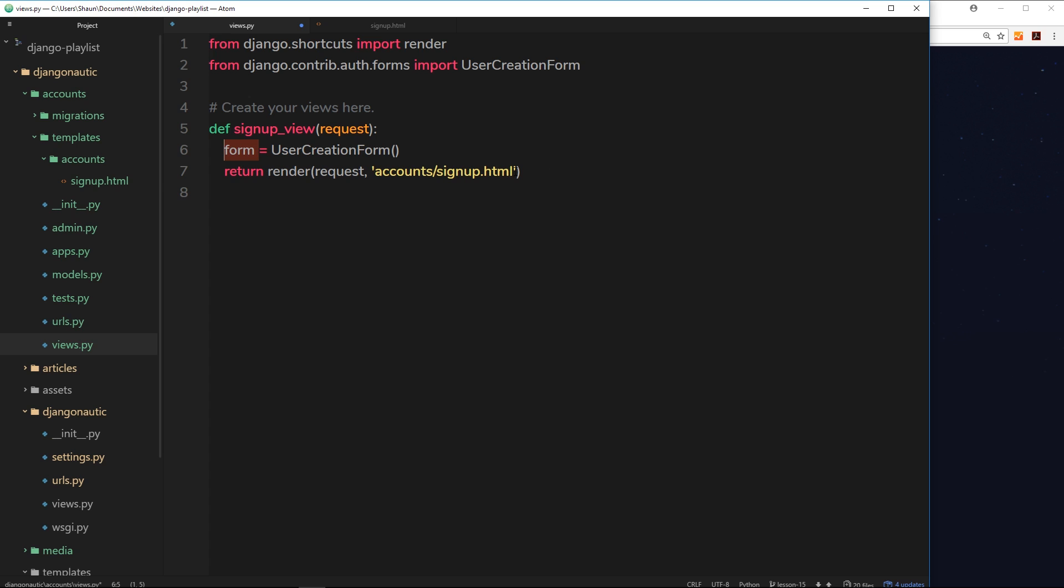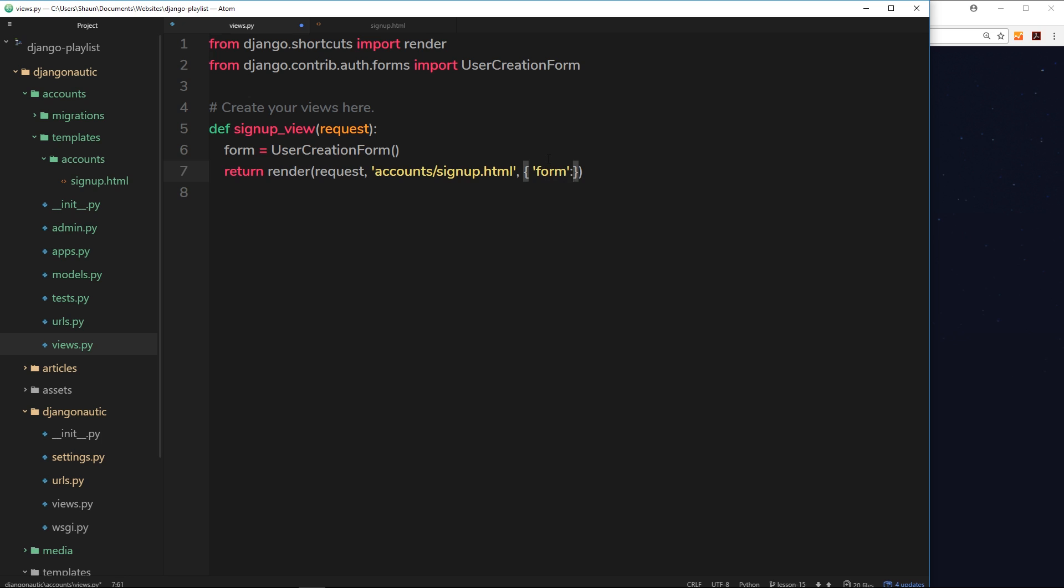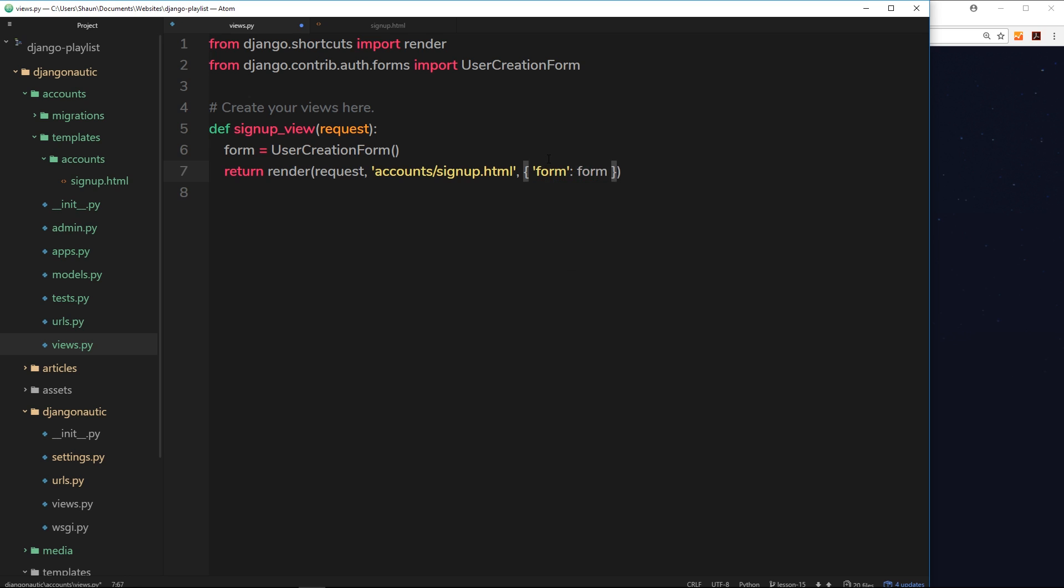So now we have that instance stored inside this variable, we can send that variable, that form, down to the template. Remember the third parameter over here is a dictionary of data we can send down, so the property name is going to be called form but you can call this whatever you want, and that will be equal to the form variable we just created right here, so an instance of the form which we're now sending down to the template.